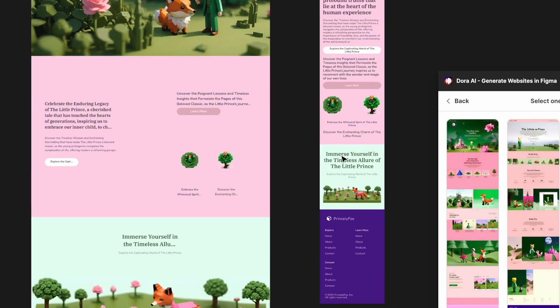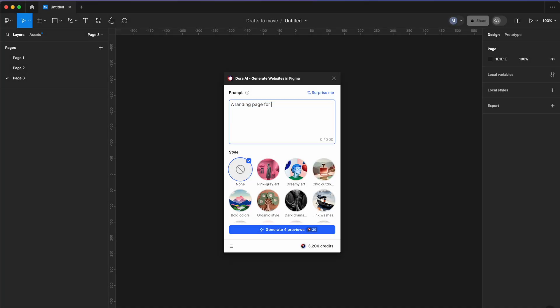I'm going to try some topic that represents a real-life project, something that you can encounter every day in your work life, just to see how it's gonna turn out. Something like a luxury beach resort.